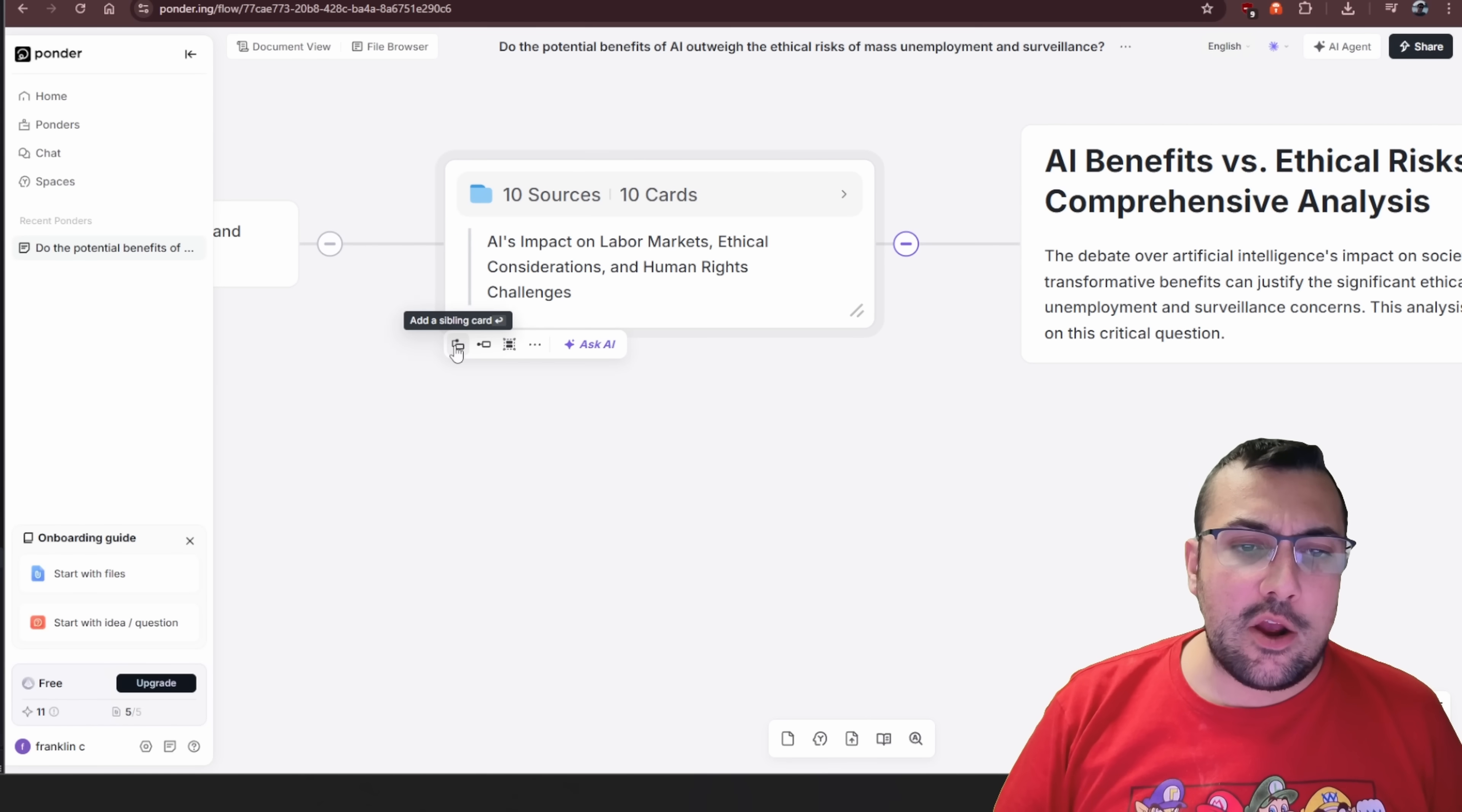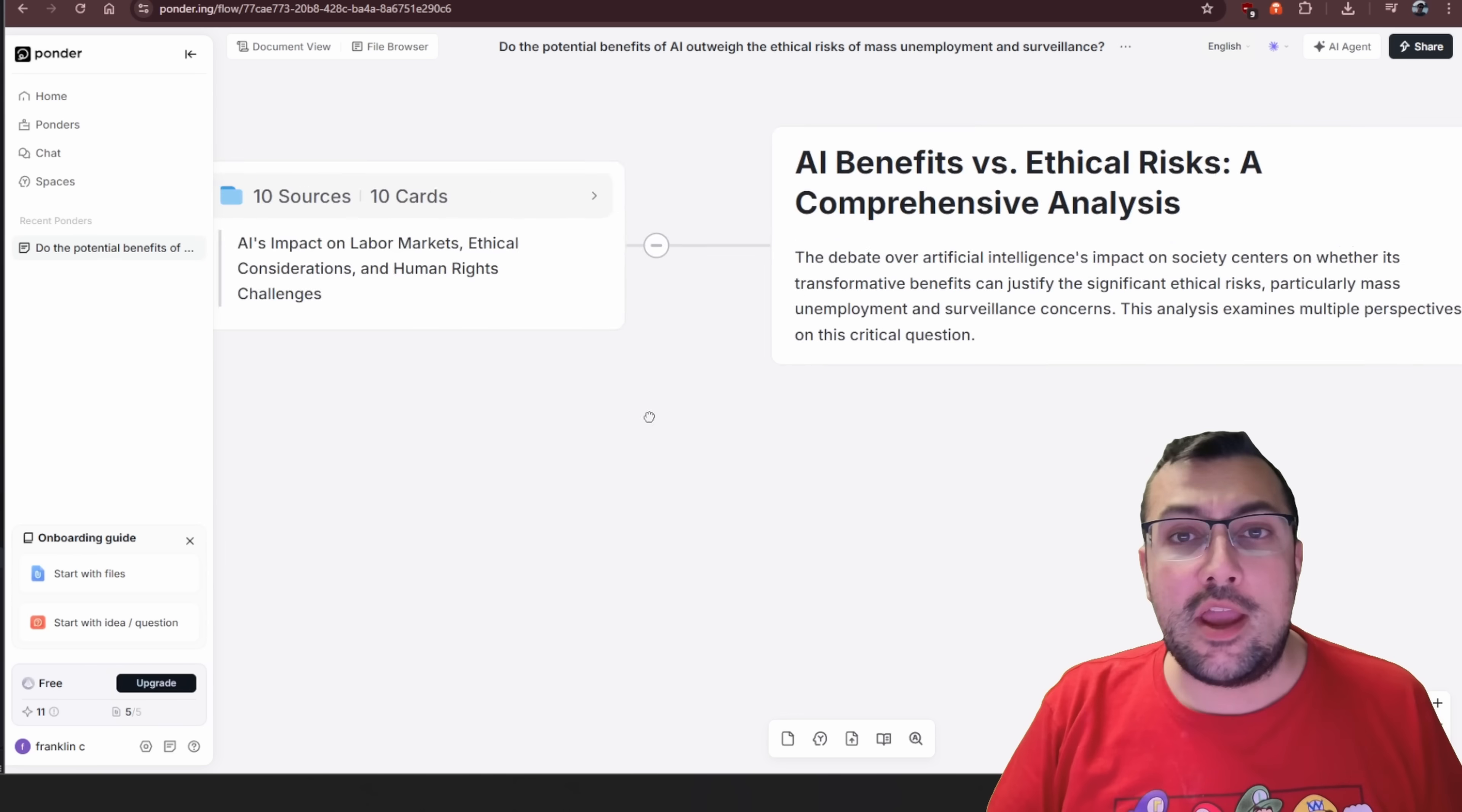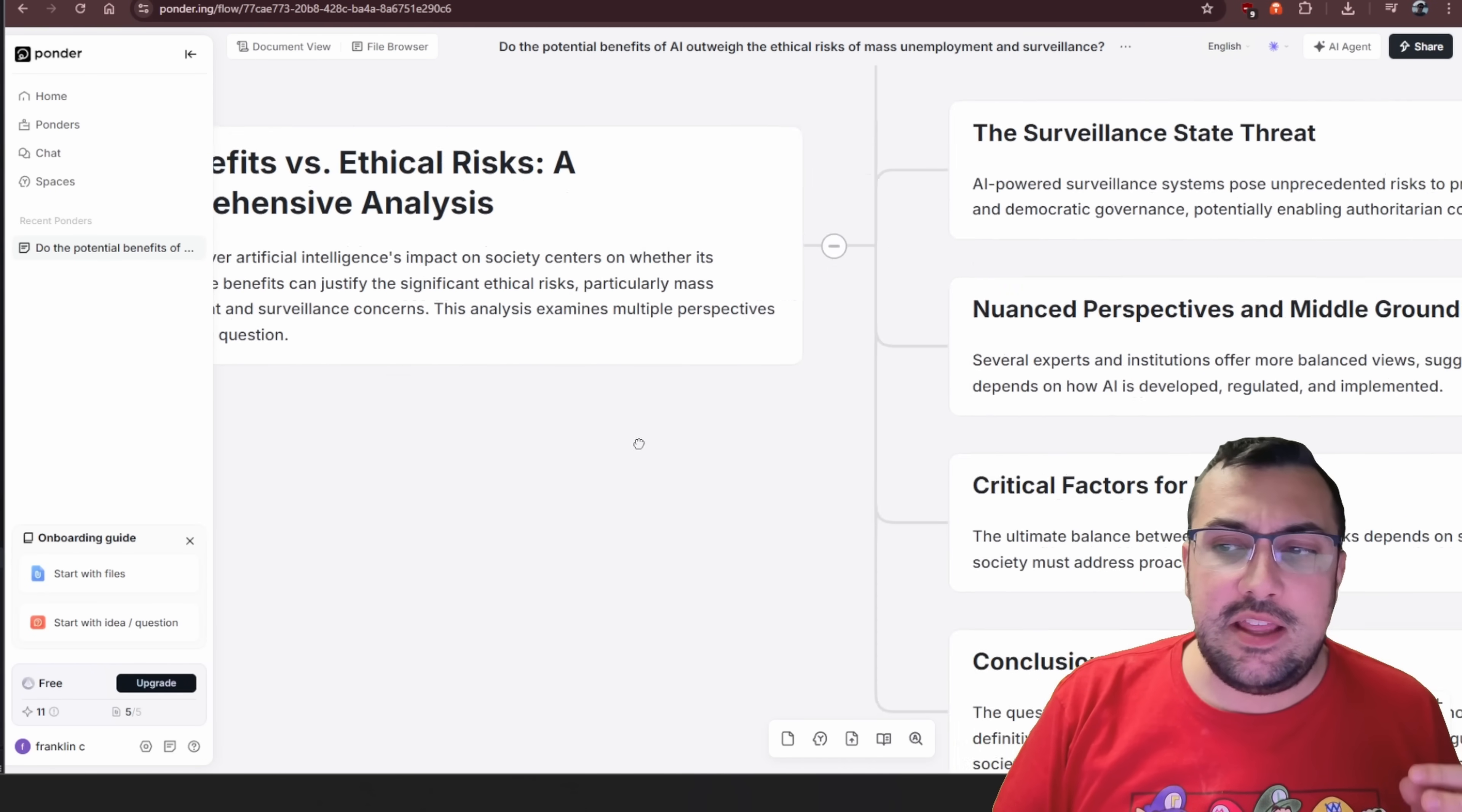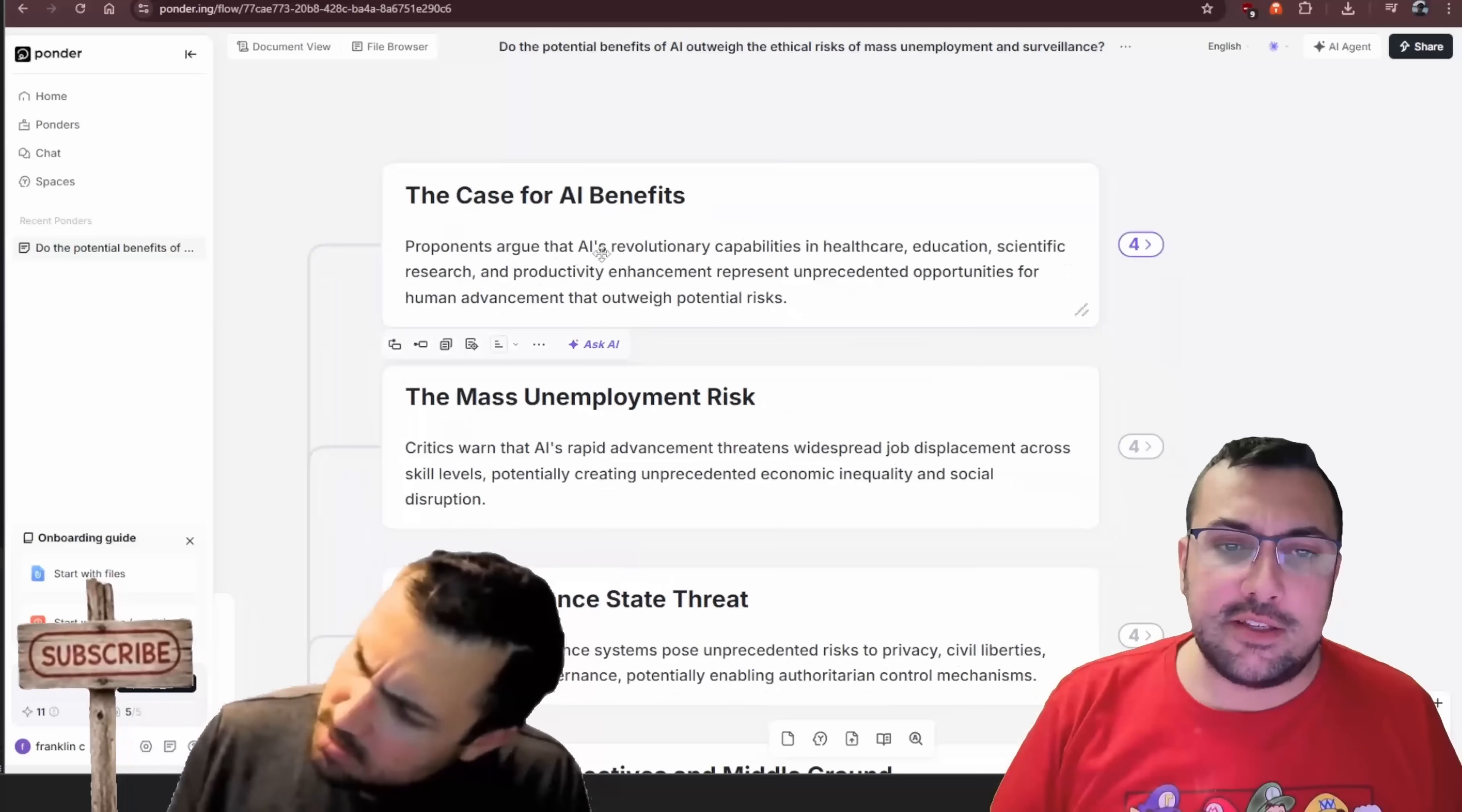Anywhere in here we can just add a card, a branch. We can ask an additional question at any point because this is like a full mind map. This is the response that we got back. We can actually see the benefits here and now we can go through all the different benefits.